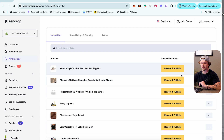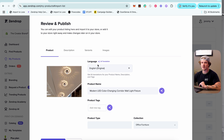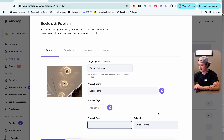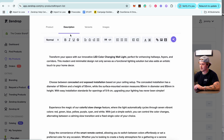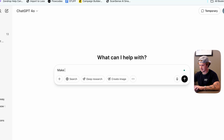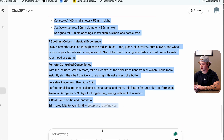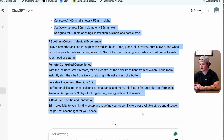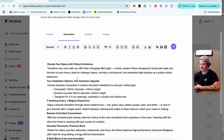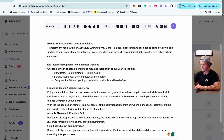For this LED color changing wall fixture, click 'Review and Publish.' Here you can edit the product name, tags, product type, and collection. I'll add the name 'Spiral Lights.' For the description, I copy all the existing text, delete it, paste it into ChatGPT to make it better and more custom — usually telling ChatGPT to include my brand's name — then paste the improved version back into Zendrop.